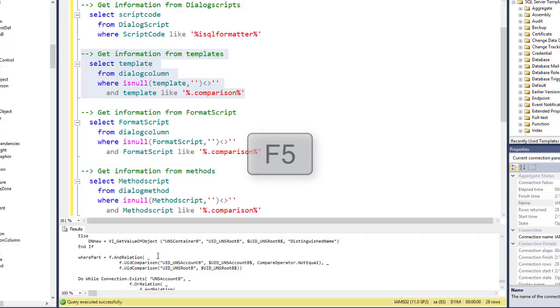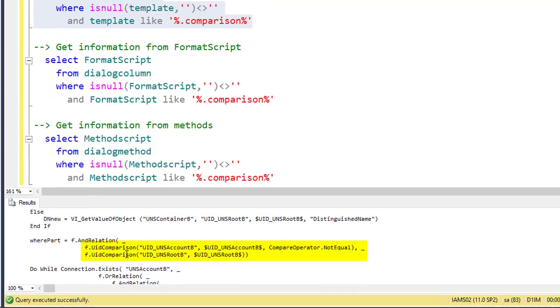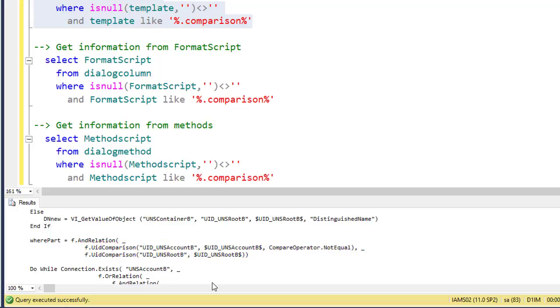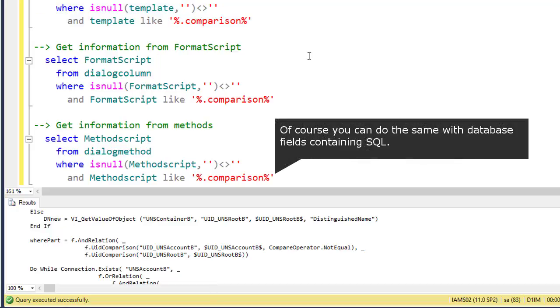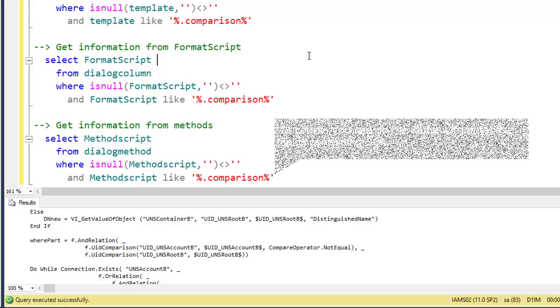For example, here I'm searching for comparison, and you can see here's a good example for a comparison in a SQL formatter. This is the way I can get code templates out of existing scripts. But to be honest, this is something for when you exactly know what you're searching for but you cannot remember the exact syntax.